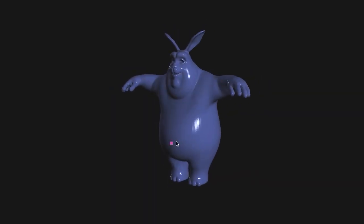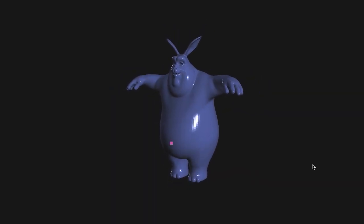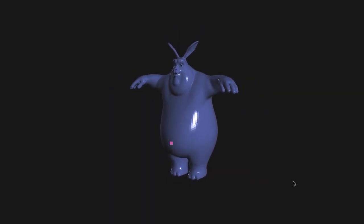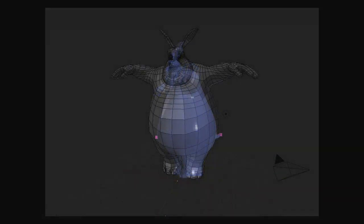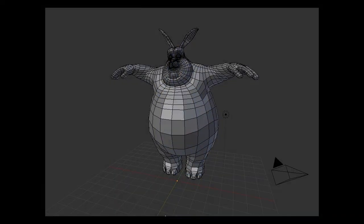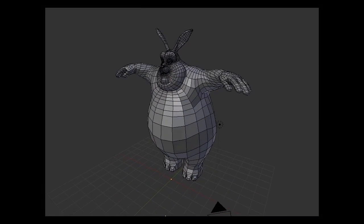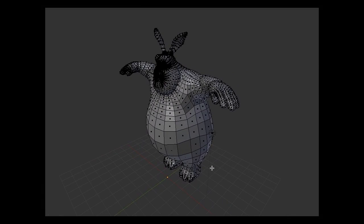In 3D, we deform Catmull-Clark subdivision surfaces directly rather than a triangulated limit surface. Animators can continue editing the deformed shape's control mesh using their familiar tools such as Maya or Blender.